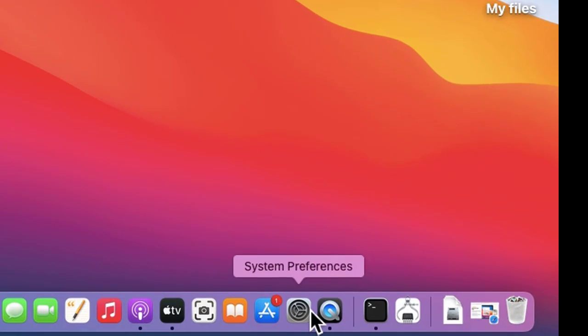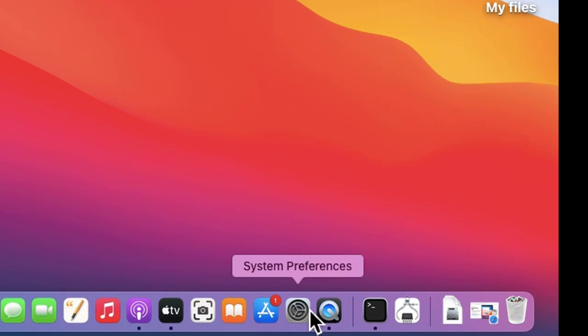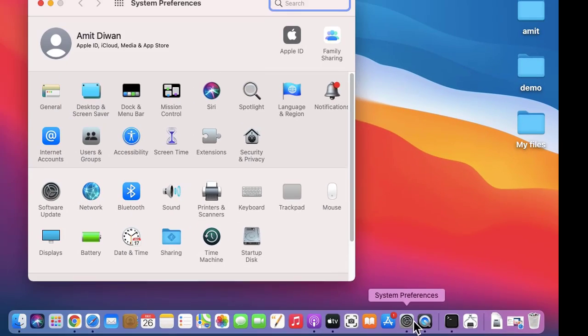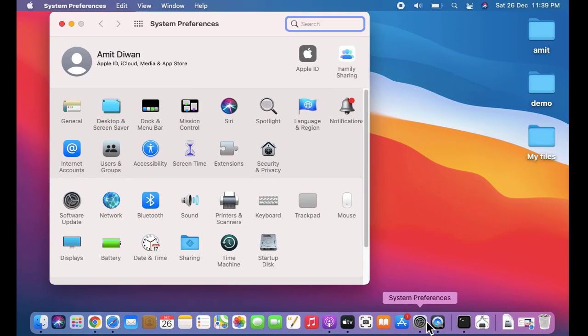Click on it. You need to click on Apple ID, double click.